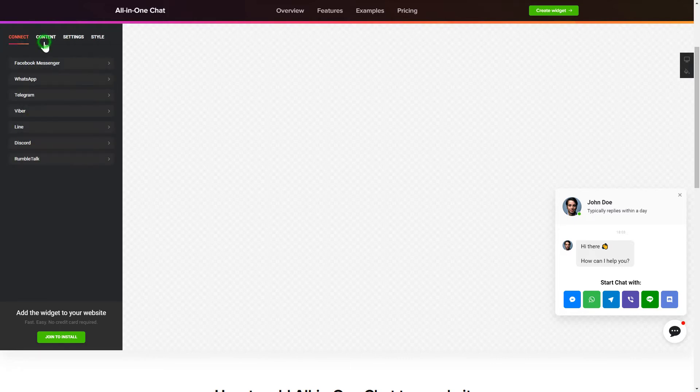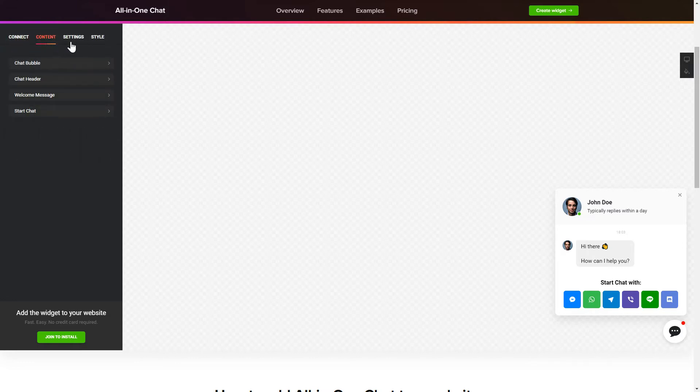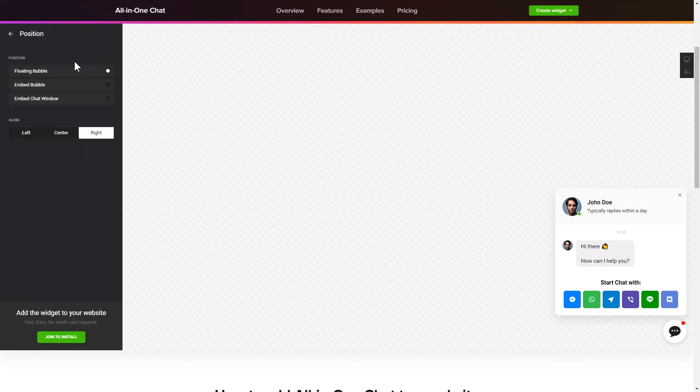Customize text and images on the Content tab. You can change design, position and colors of the widget on the Settings and Style tabs.